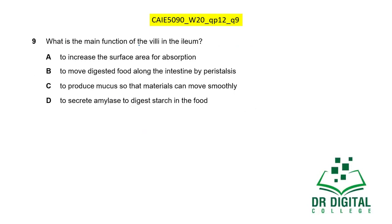In this question, what is the main function of villi in the ileum? Villi are for the absorption of digested food, and for absorption we need a high surface area. So the function of villi is to increase the surface area for absorption — answer A. Moving food by peristalsis is the job of longitudinal and circular muscles. Producing mucus is the function of intestinal glands, not villi. Secreting amylase is also the function of intestinal glands, not villi. The only correct answer is A.